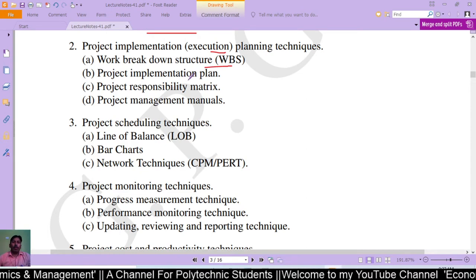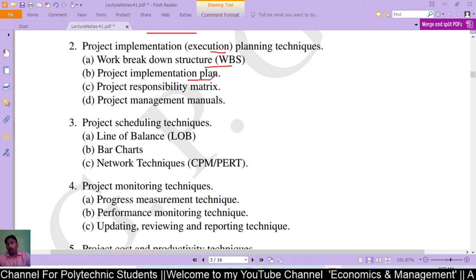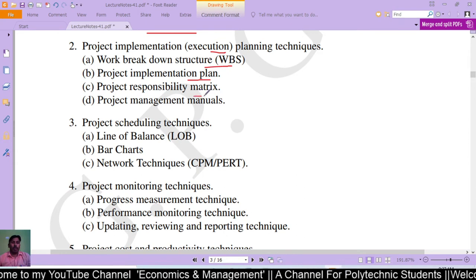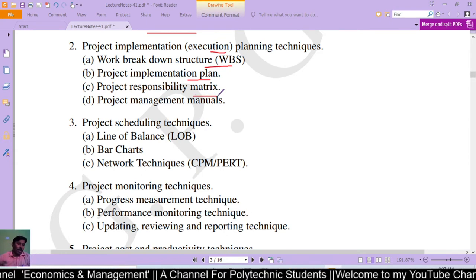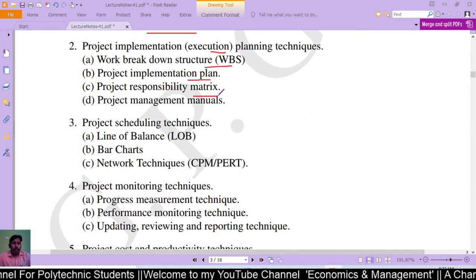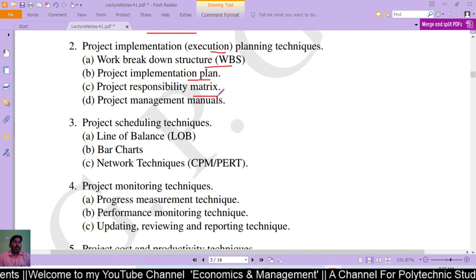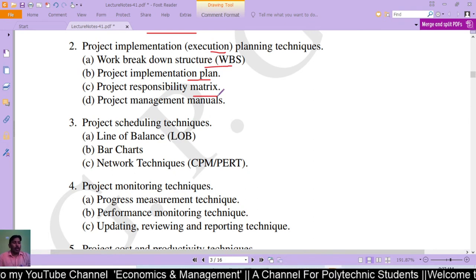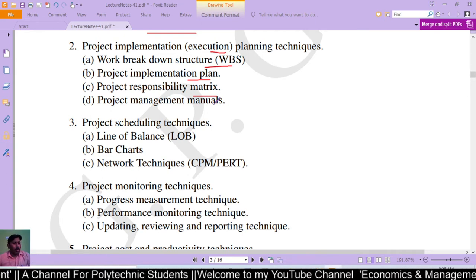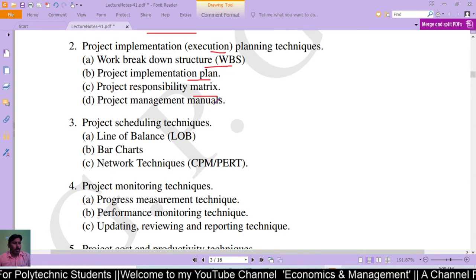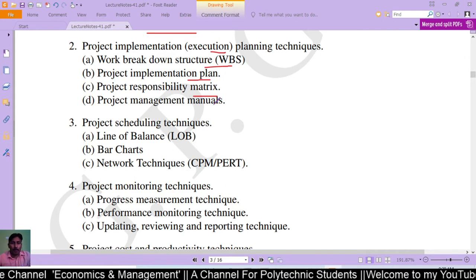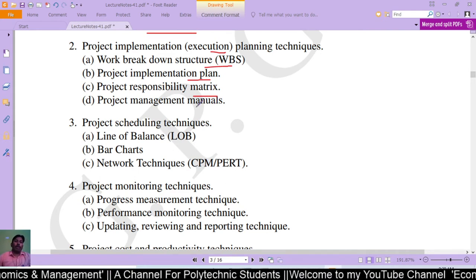Project implementation plan tells how to implement an activity to achieve the project objective. Next is the project responsibility matrix, which is the responsibility matrix for major activities — it defines which major activity is assigned to whom, fixing accountability. Project management manual is a descriptive manual explaining how to manage the process of project management effectively.